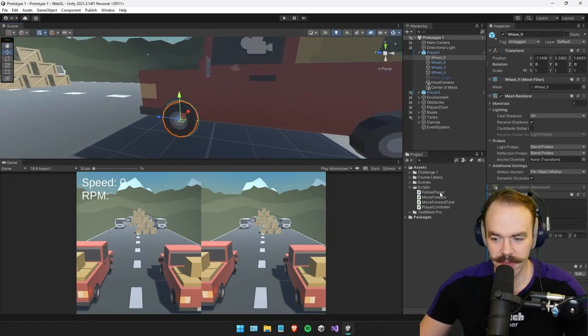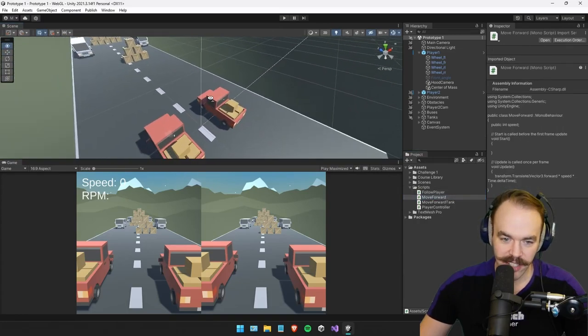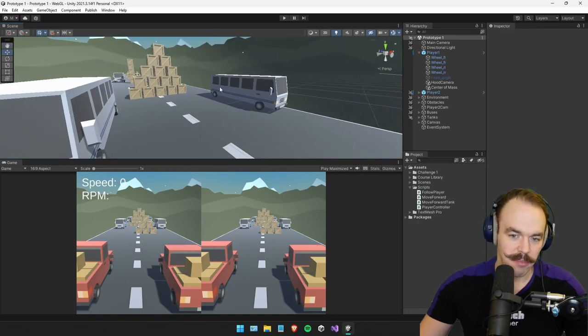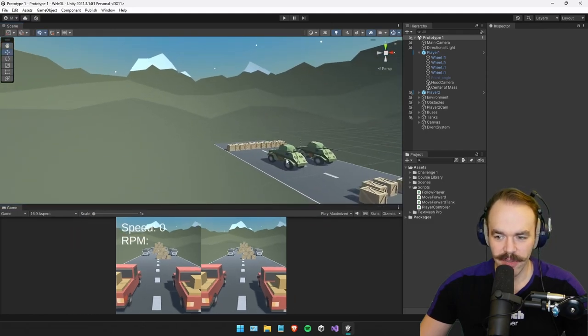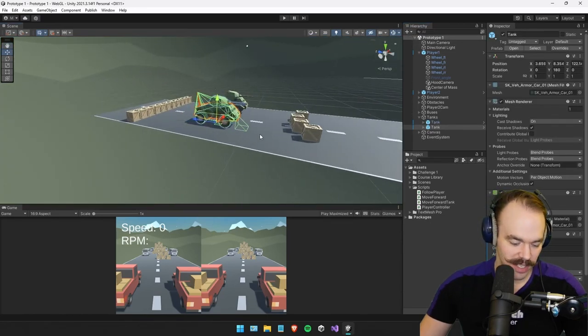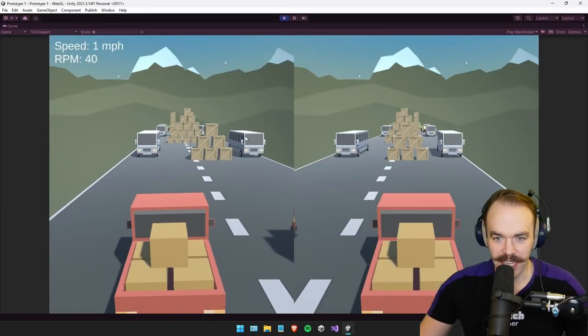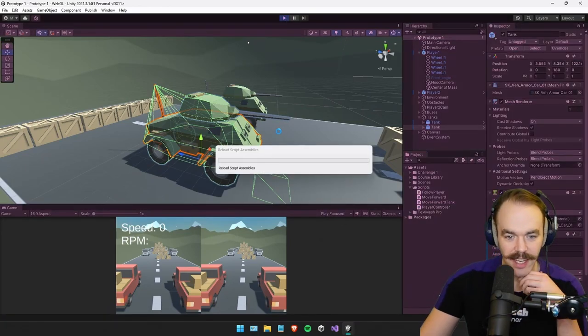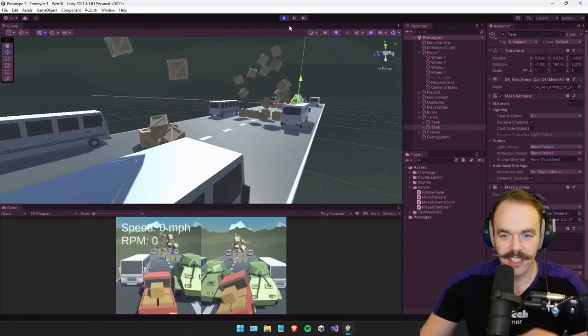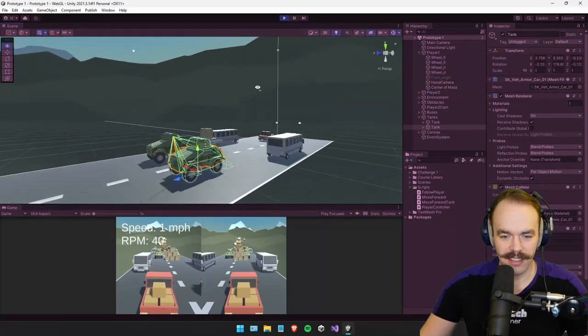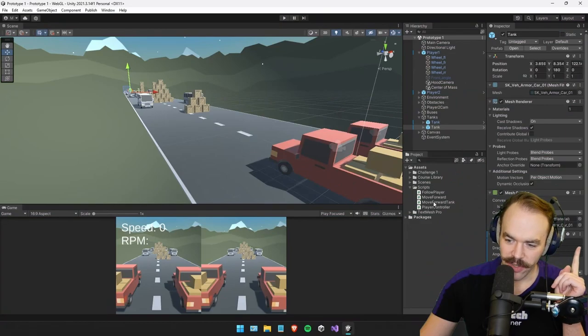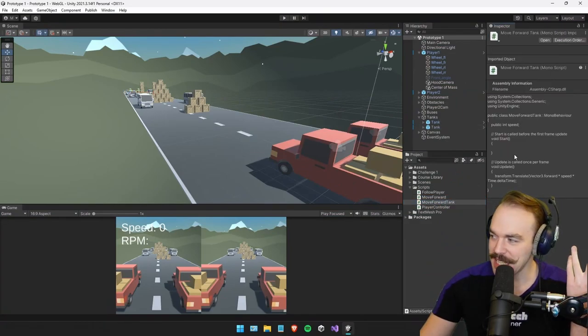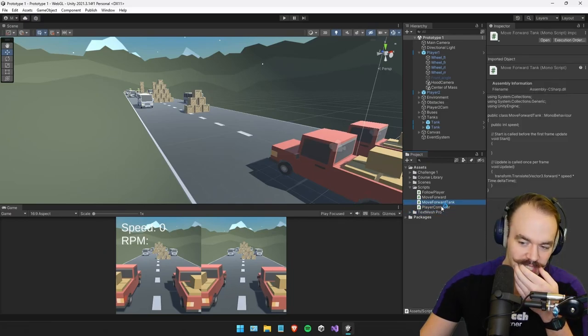There's a few scripts in here. A follow player script, which is the camera following the car. There's the move forward script, which is controlling the buses. I did add those tankerinos. So yeah, we do have these mental tanks that just come down.